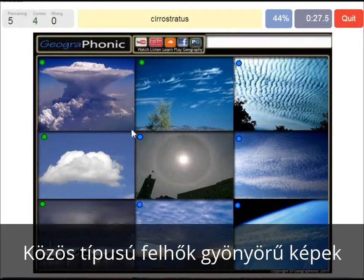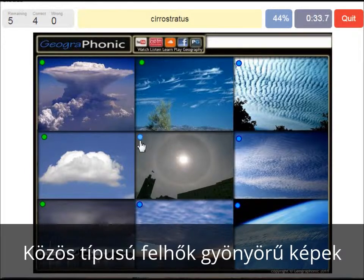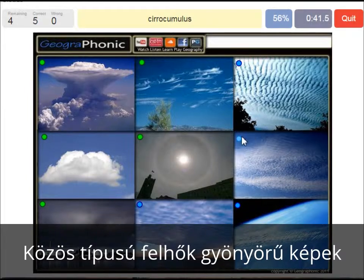A cirrostratus — that's what we see here. With a halo around the sun, really thin cloud. The cirrocumulus is what we see here, really high in the sky.